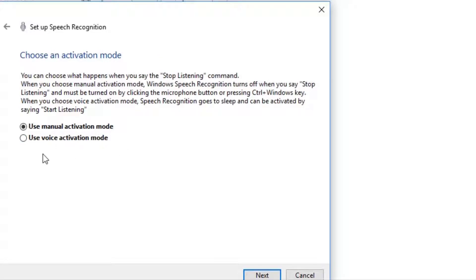And it wants to know whether you want to have a manual or a voice activation. I'm going to do the manual.